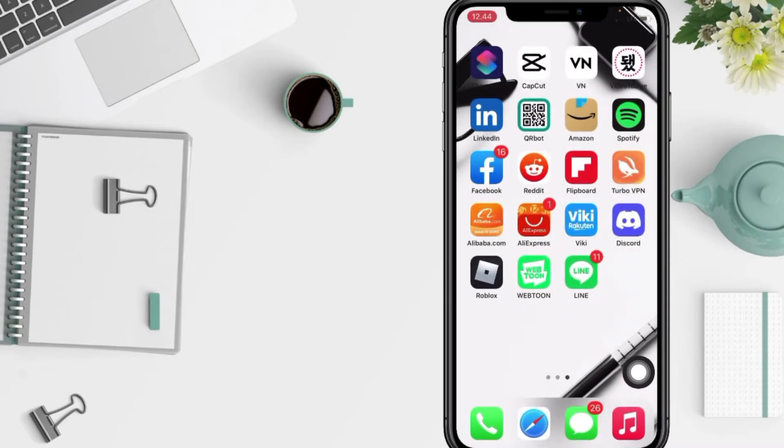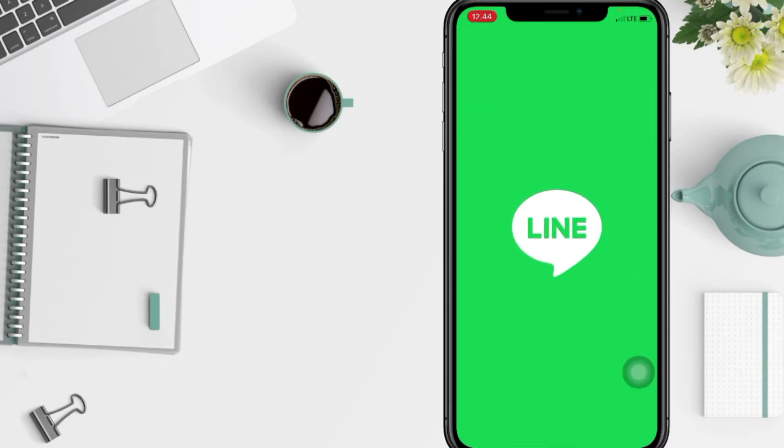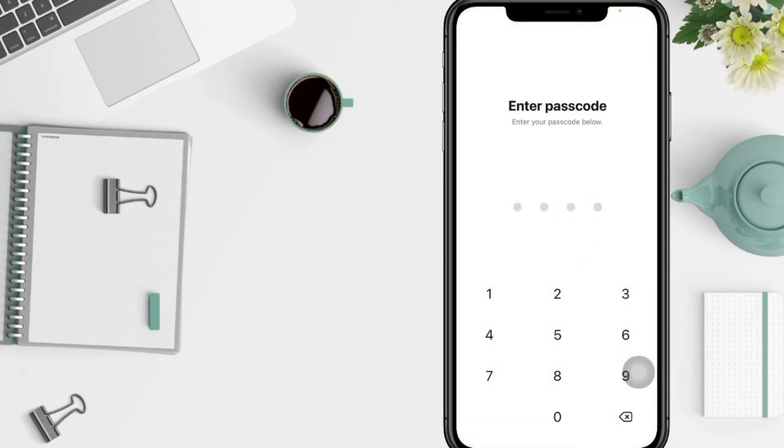first, and here I'm gonna open it again. And yeah, as you can see now my LINE app uses the passcode.